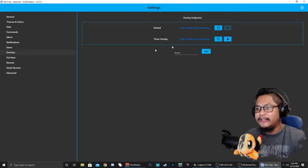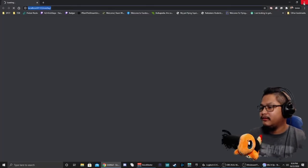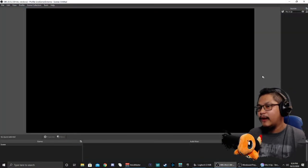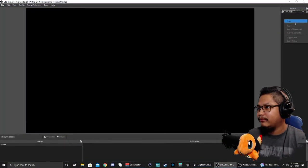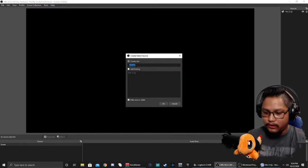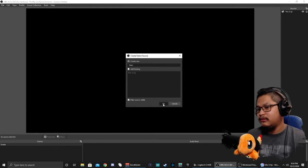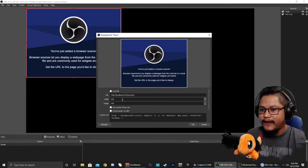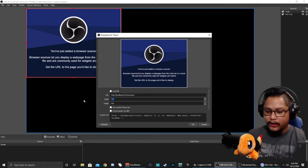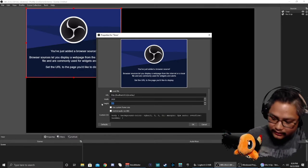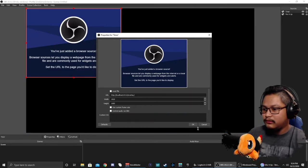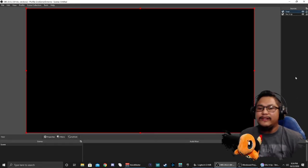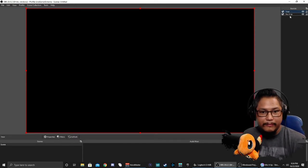We're going to click on it, copy, and paste. Now we're going to go over to our streaming software and make a browser source. We'll call it Timer. Put in that link there. I like to make all my Mix It Up browser sources 1920 by 1080.